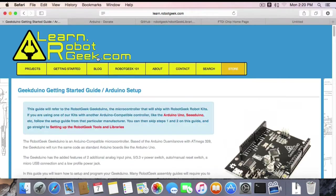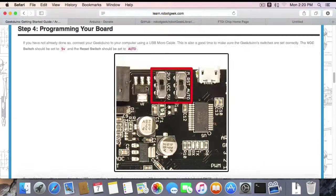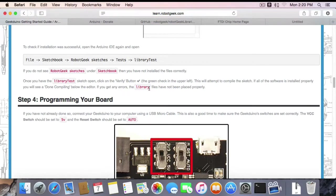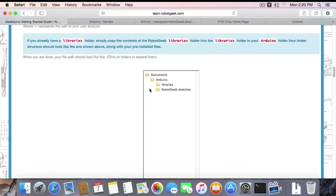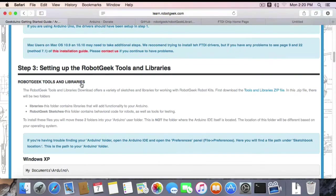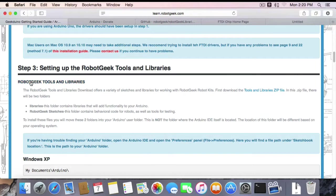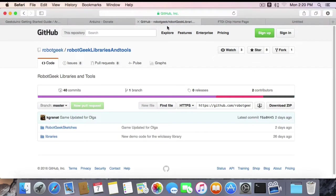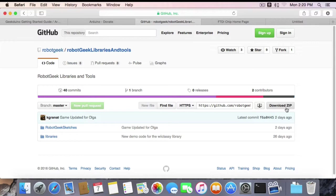Now, on our Getting Started guide, we're going to have a link directly to the Tools and Libraries. You'll see this RobotGeek Tools and Libraries link will download a zip file. You can also go to our GitHub page, RobotGeek, RobotGeek Libraries and Tools, and there will be a zip download there.